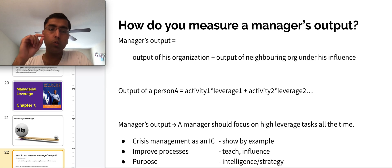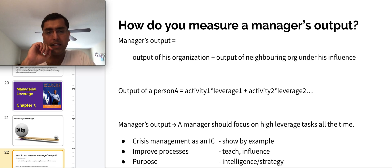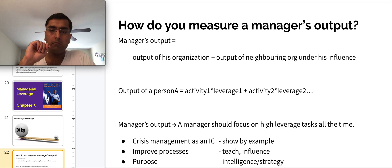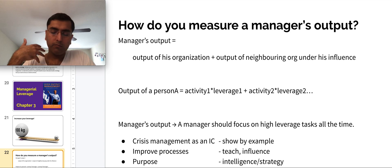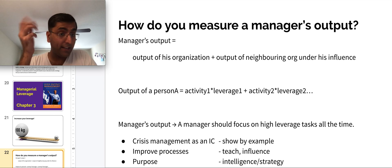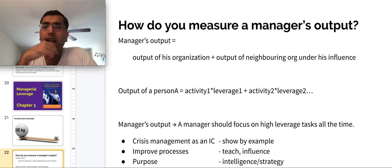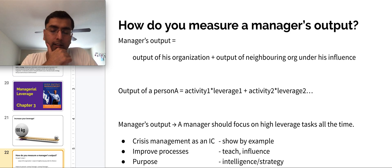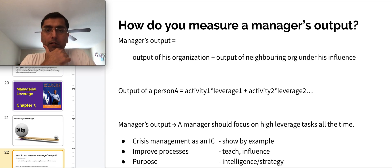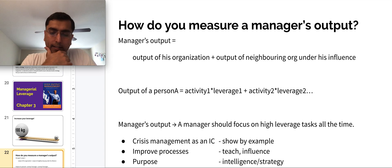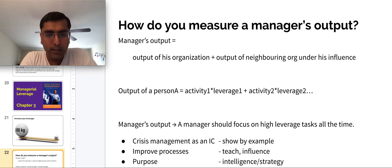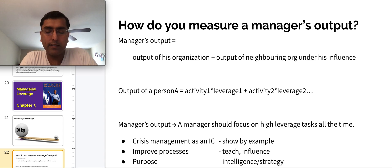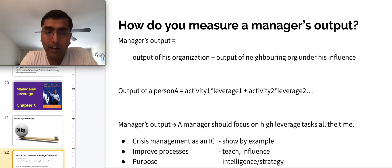There are three big areas managers need to focus on when producing work. One type of activity is crisis management — when there is a problem and a direct report cannot handle the situation well, the manager needs to show by example, jump in as an individual contributor, and actually do that work. That's low leverage on its own, but it can become high leverage if turned into a coaching exercise. Improving processes is another high-leverage activity.